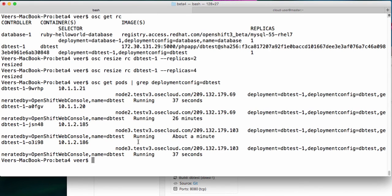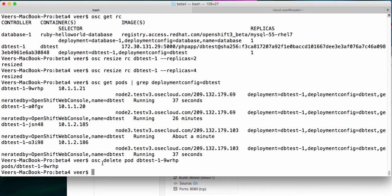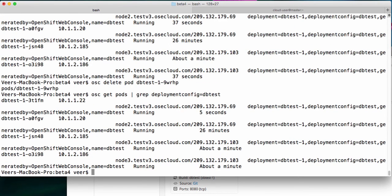Now let's try to knock off one of the parts and see what happens. I'm passing it this name, 9WRHP, and trying to delete it. I deleted the part, and now if I see how many parts are available, I deleted the fourth one but there is another one that got created in its place. In place of 9WRHP, there is a 3T1FM now. That's because the replication controller DBTest ensures that four parts are available at any point of time.